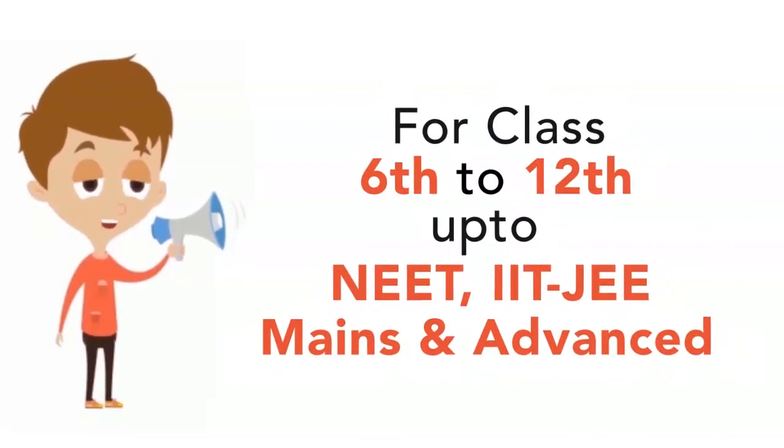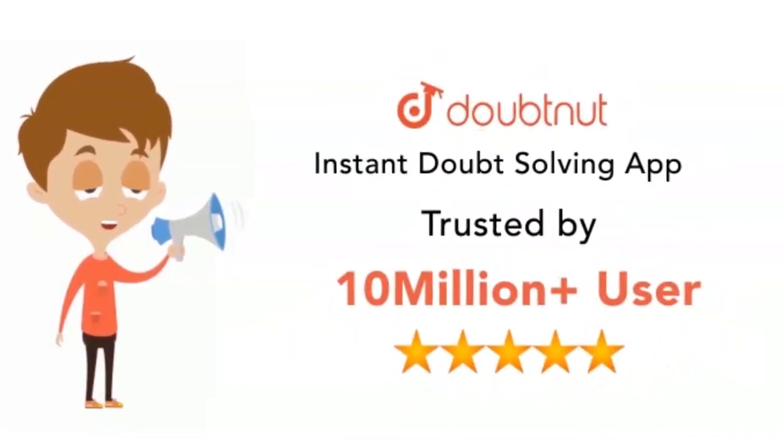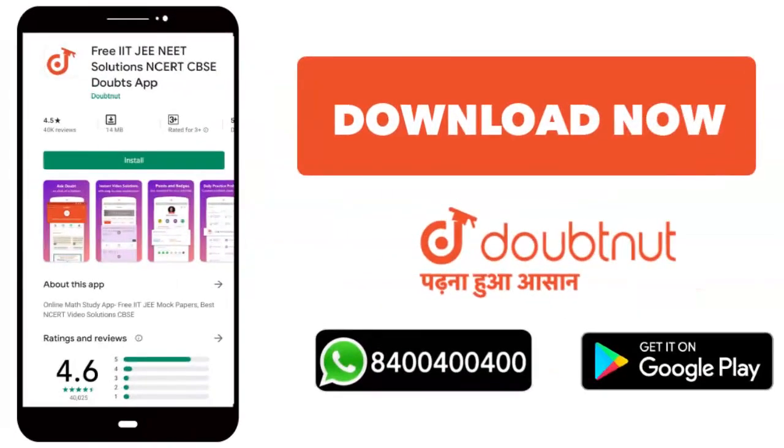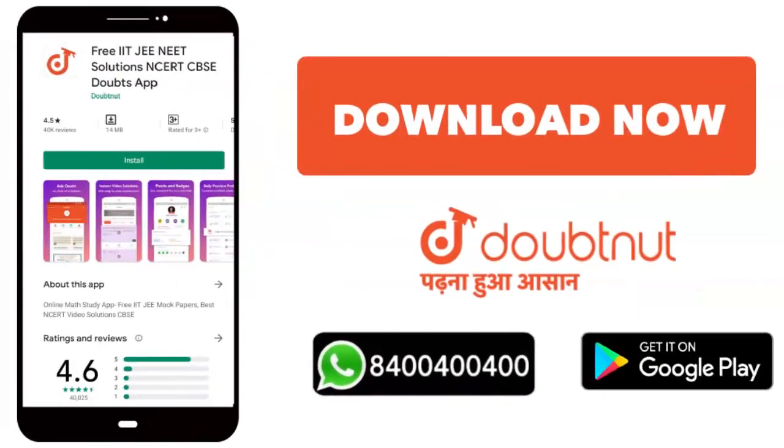For classes 6 to 12, NEET, IIT mains and advanced level students. Download the Doubtnet app or WhatsApp your doubts. Thank you, bye.